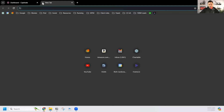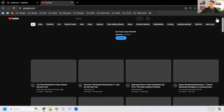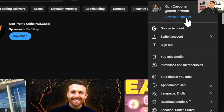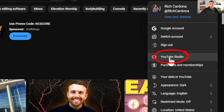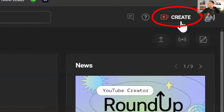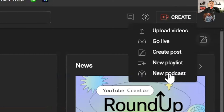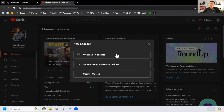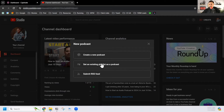Next step: go to your YouTube channel and go to YouTube Studio. Click in the upper right-hand corner and go to YouTube Studio. The next step is to go to Create. If you do not have anything up already as a podcast, go to New Podcast. You can create a new podcast, set an existing playlist as a podcast if you have existing podcast videos, or go to Submit an RSS Feed.